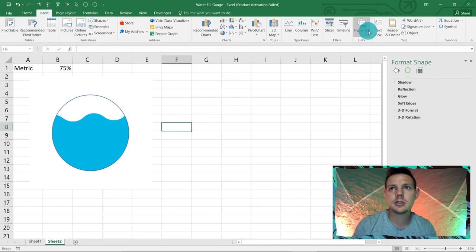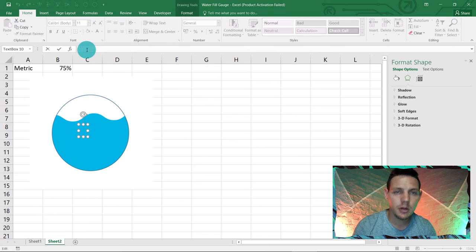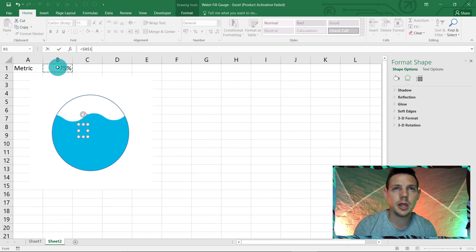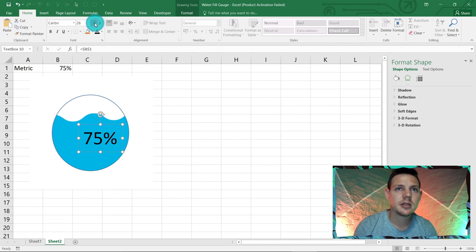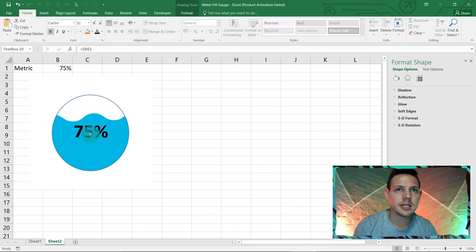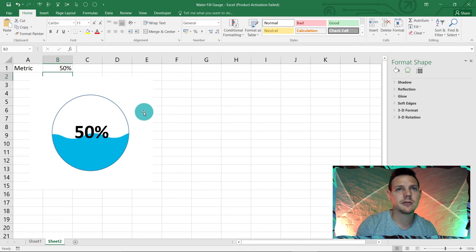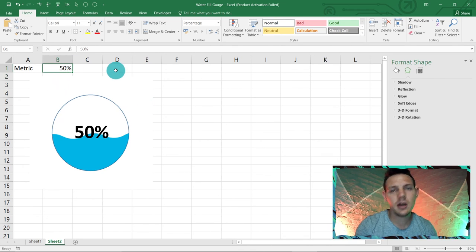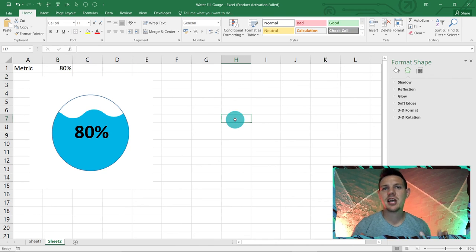For the final step, go to Insert and add a Text Box. Click anywhere to place it, then in the formula bar type =B1 to link it to your metric cell. Increase the font size for readability and make it bold if you like, then place it in the center. So at 75% it shows 75%; if the metric dips to 50% it updates, or goes to 80% — the shape is done and dusted!